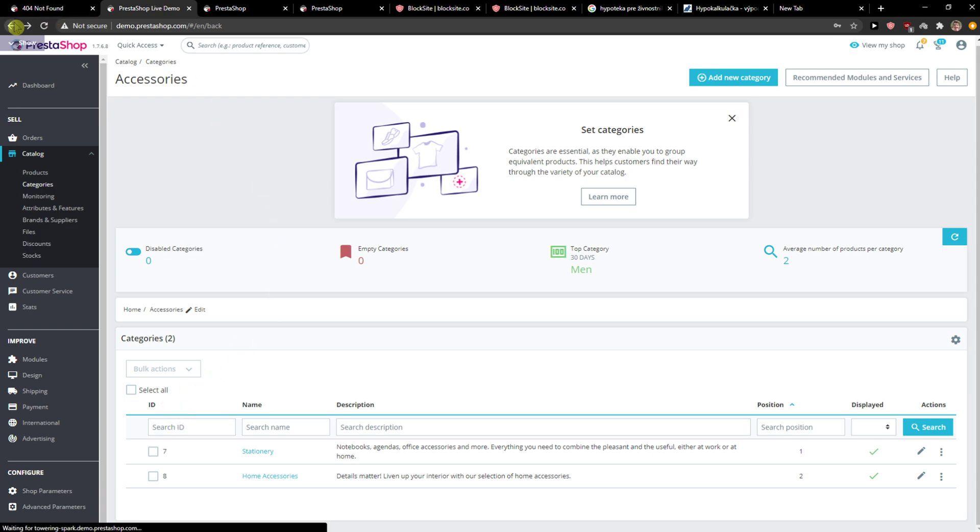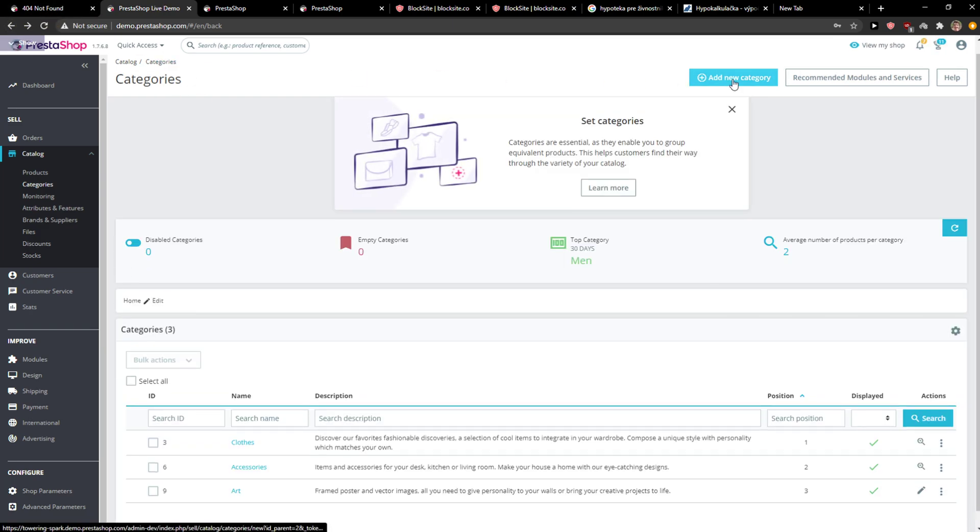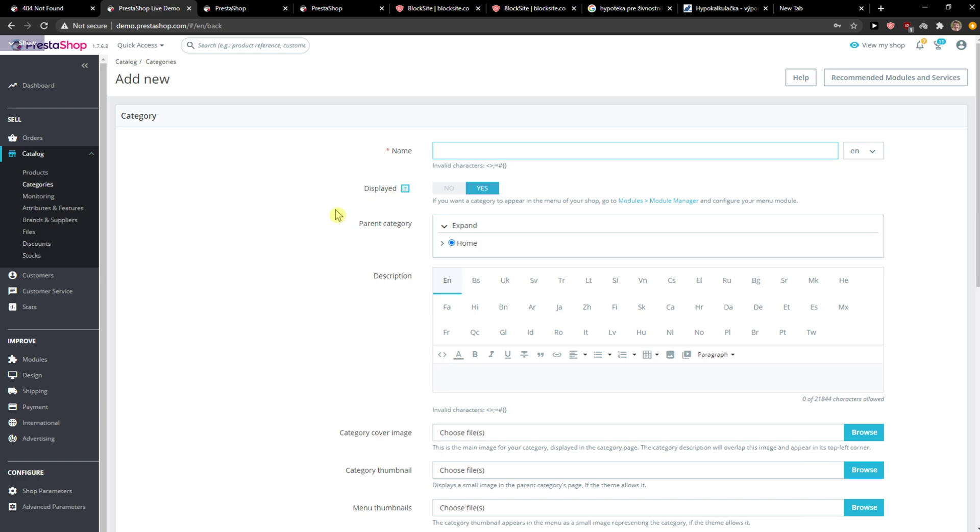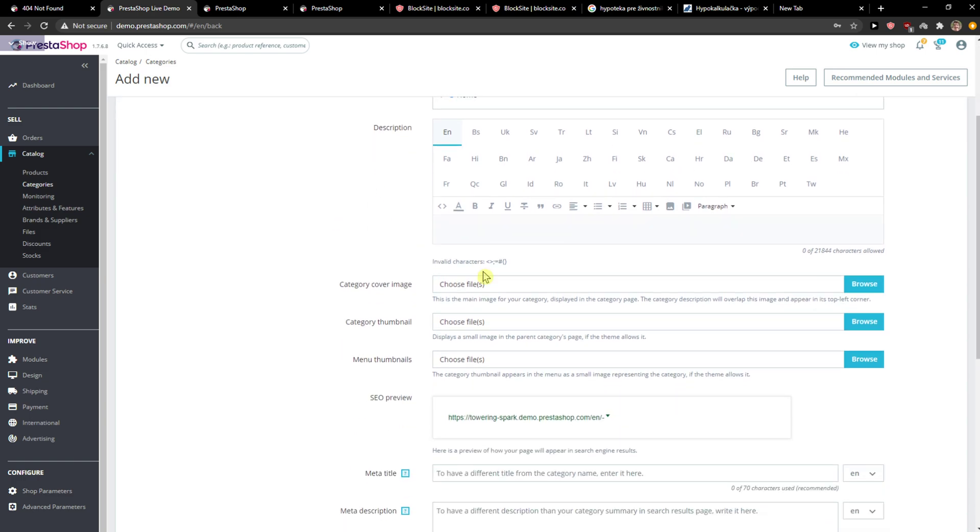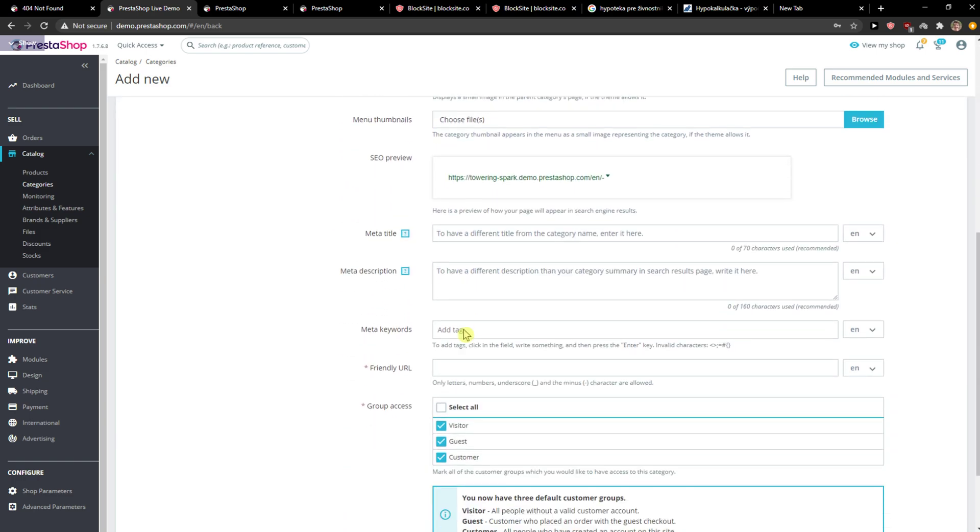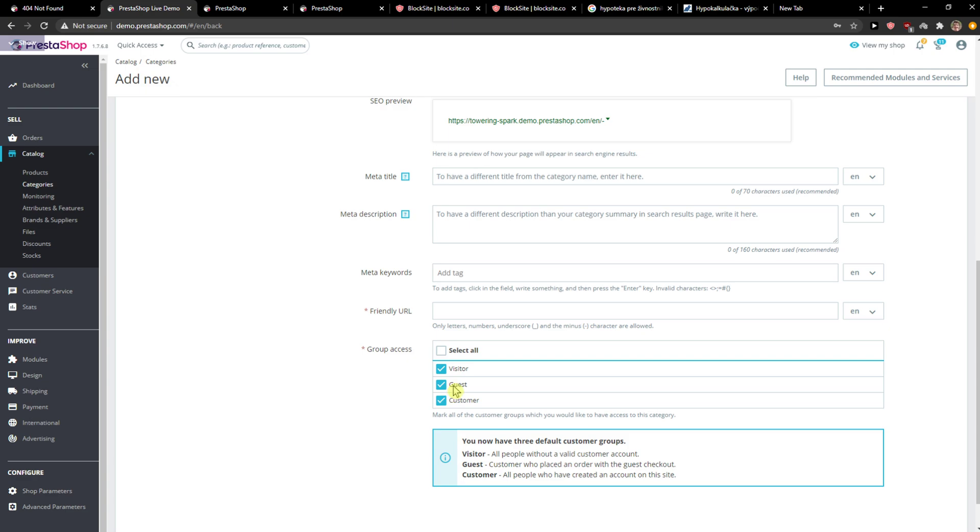Now what you can do is just simply add a new category and choosing the name, Files, Category, thumbnail if you want to. And Group Access.